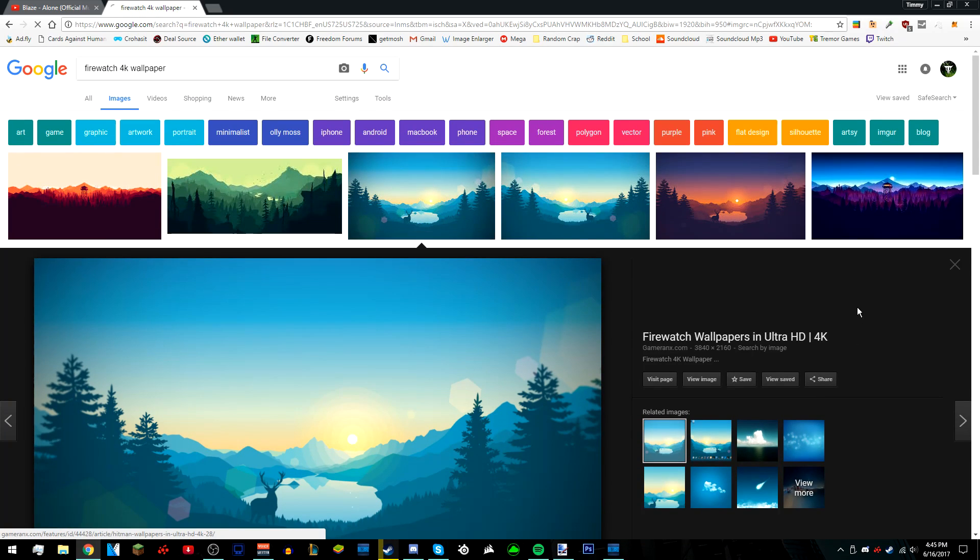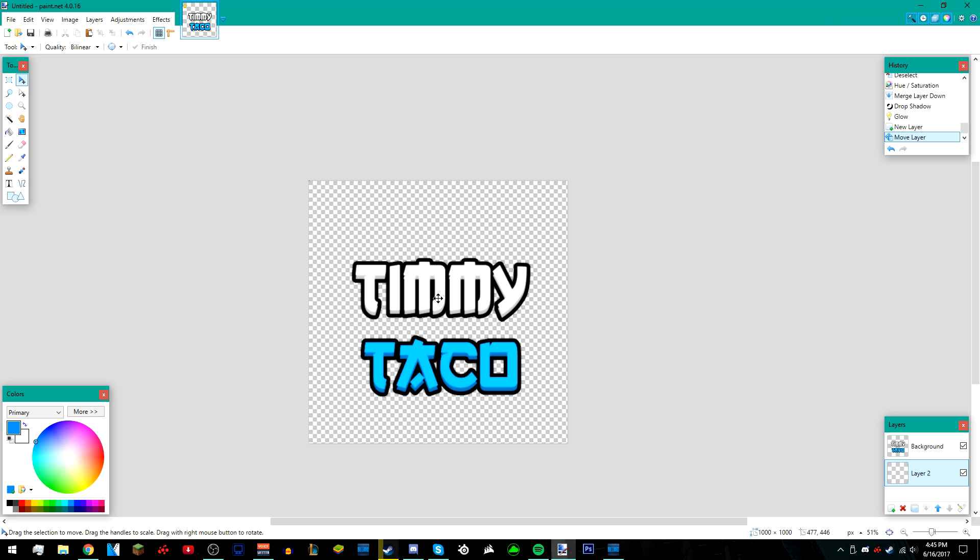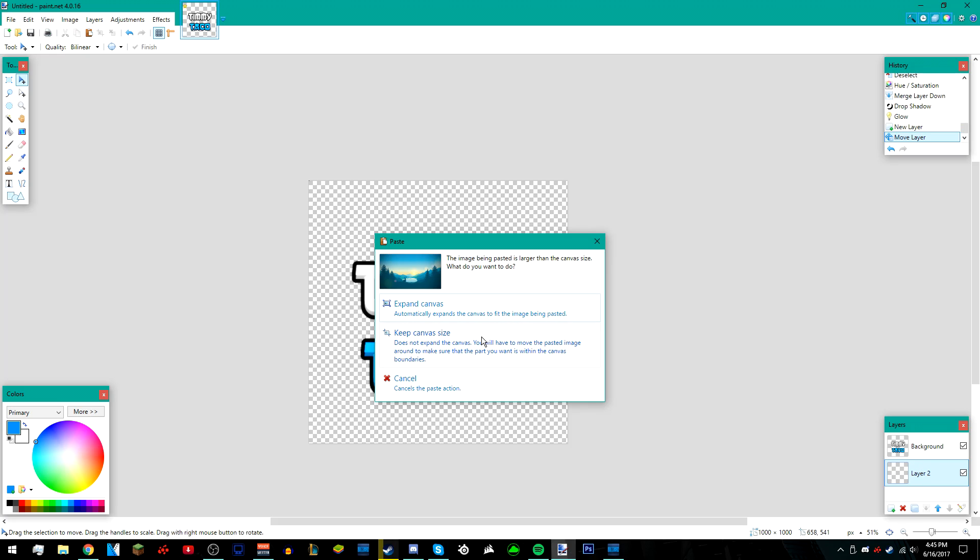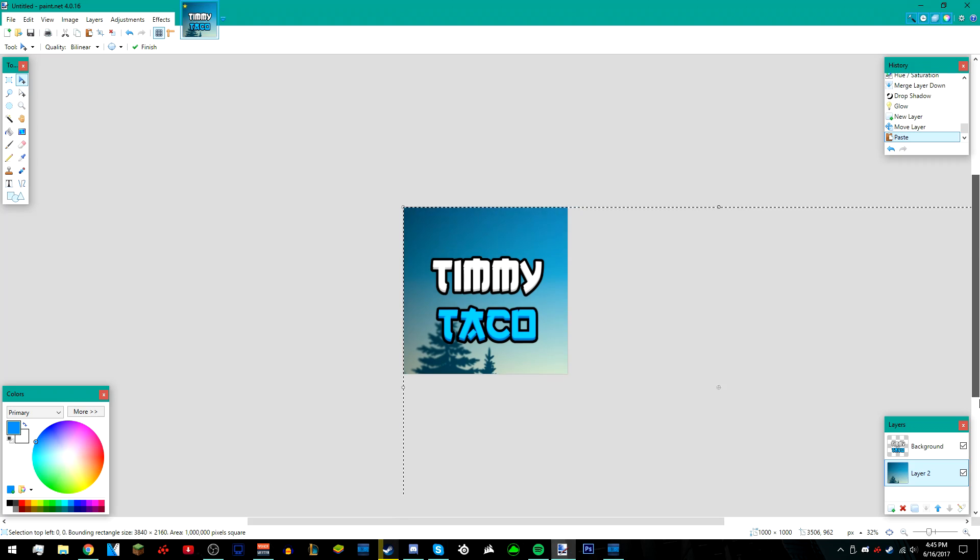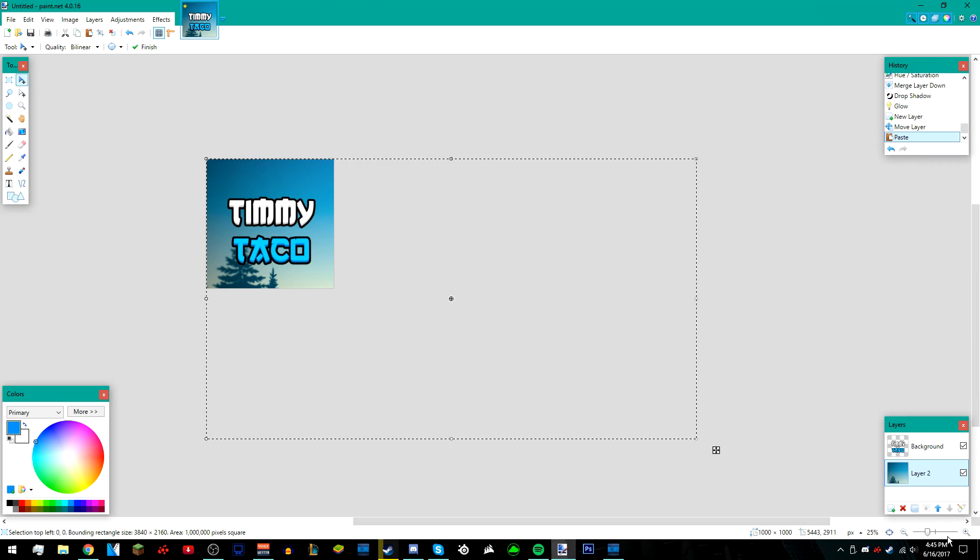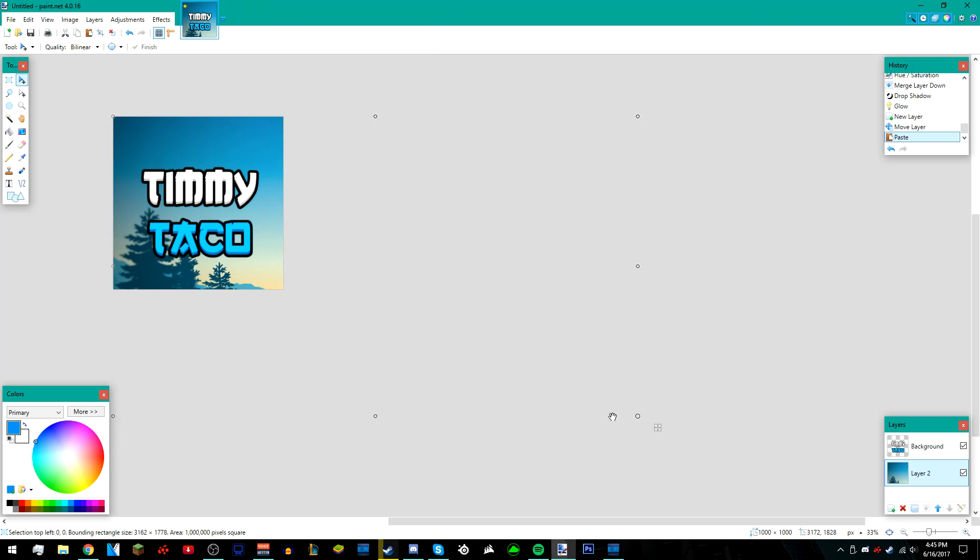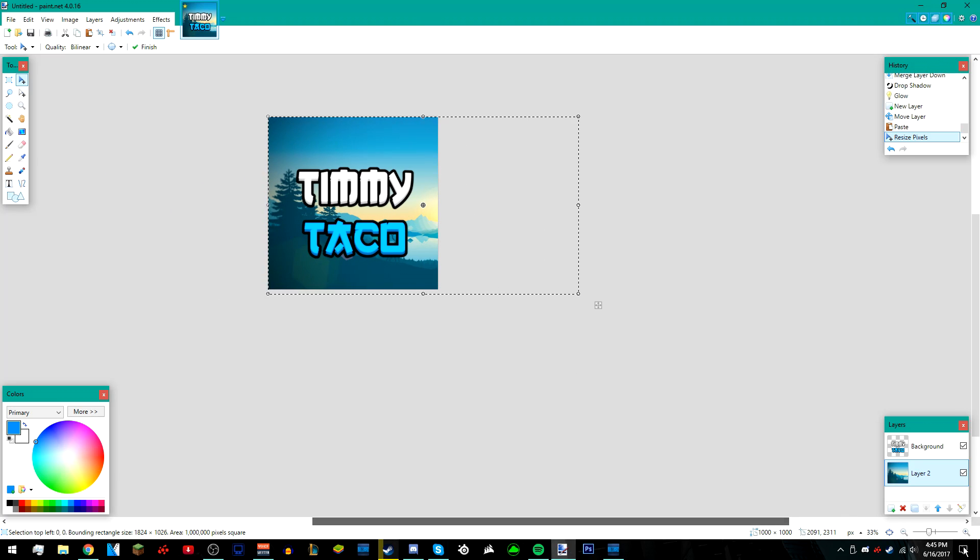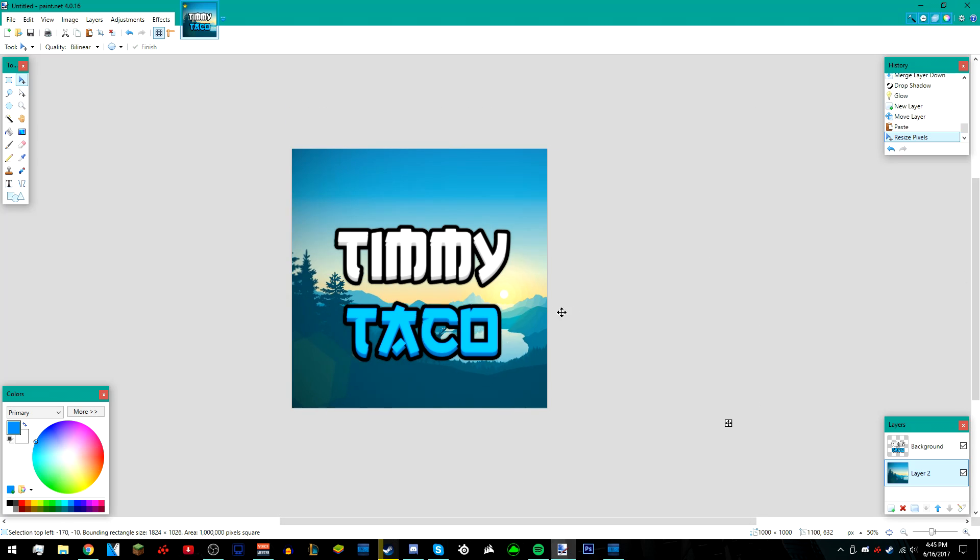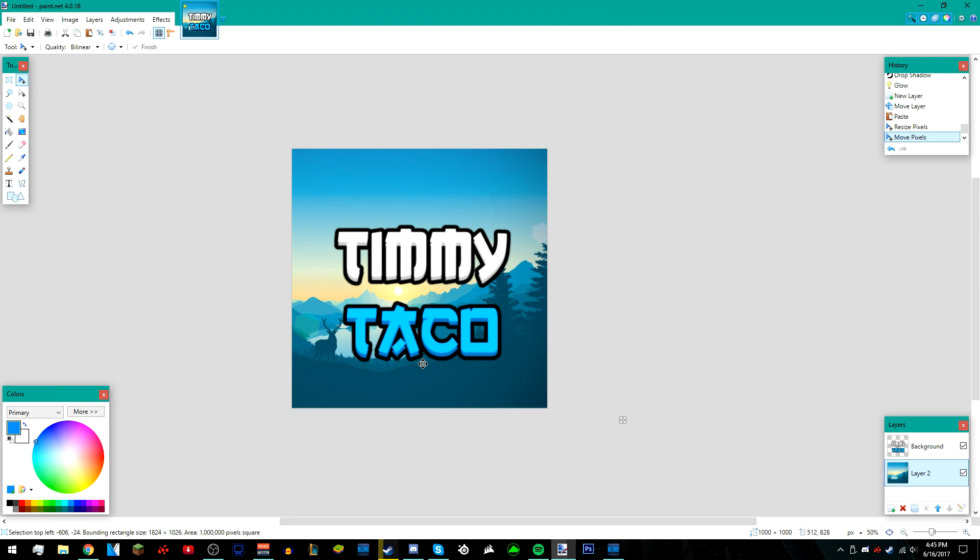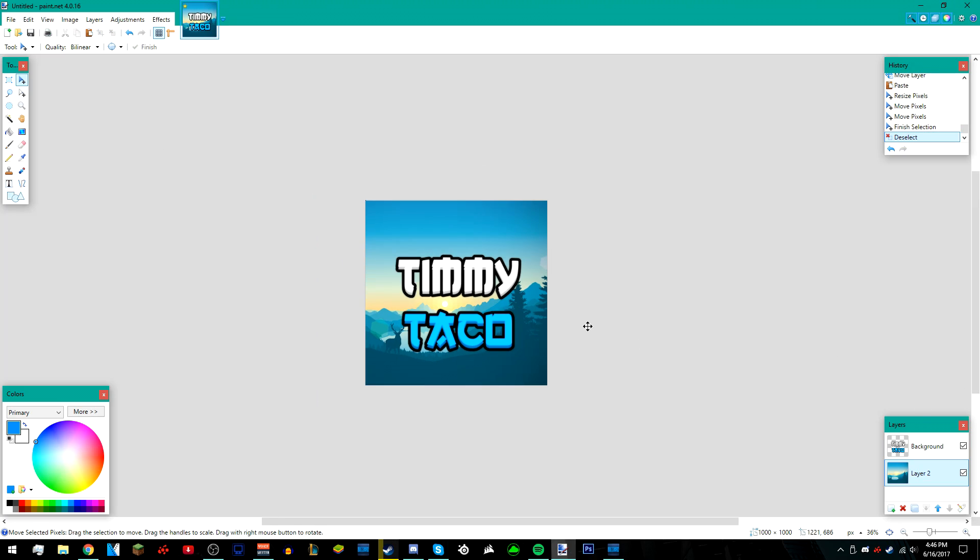So I'm just going to right click it and copy image. Go back into paint.net and press control V with the bottom layer selected, then press keep canvas size. You want to zoom out if the image is too big. You can press these buttons, the magnifying glasses, to zoom in and out. Once you've zoomed out, go over to this corner, hold shift, and left click on the corner and drag it like that. I'm just going to reposition it so the deer is right there. Then deselect it once you're done positioning it.